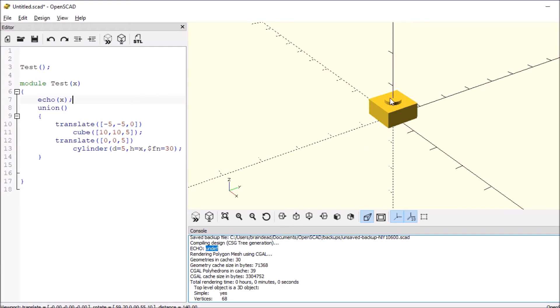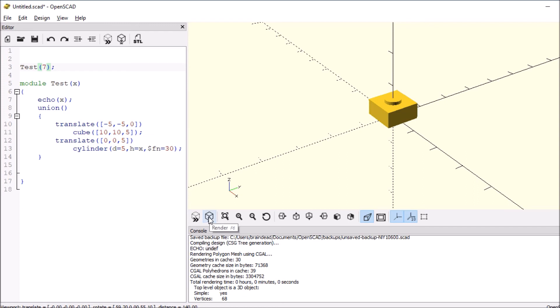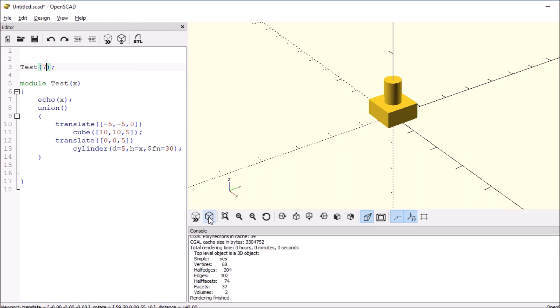So let's experiment and see if echo still works. Let's enter the value of 7 for the variable that's going to go into the function for module, and then rerender. So as you can see, it went up a lot and it echoed 7, so it's no longer undefined.